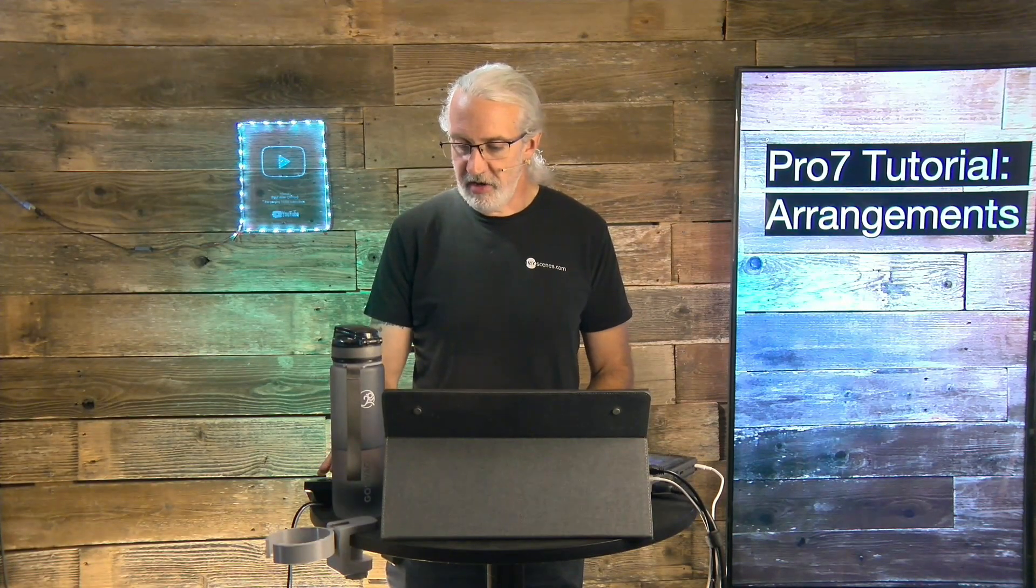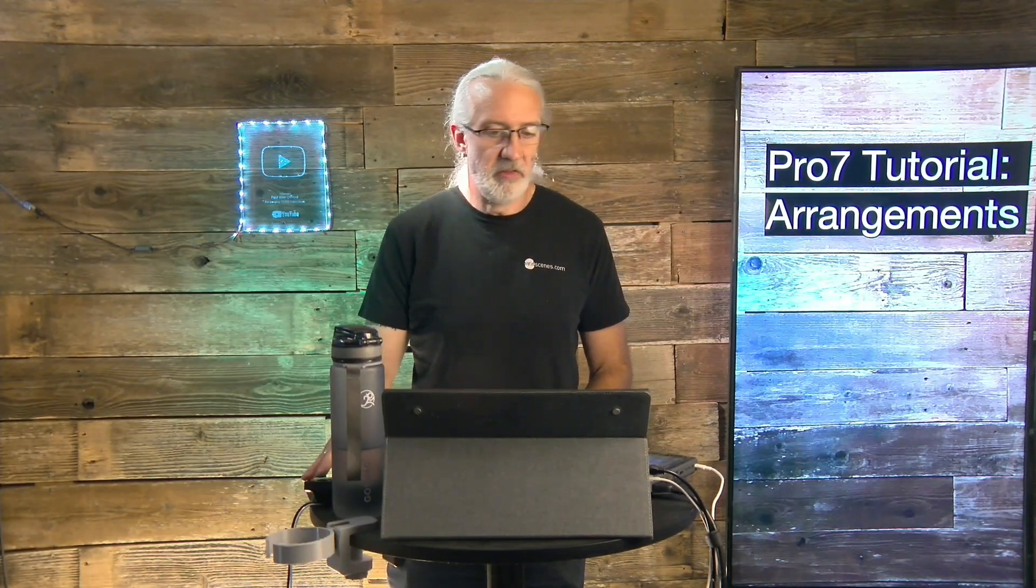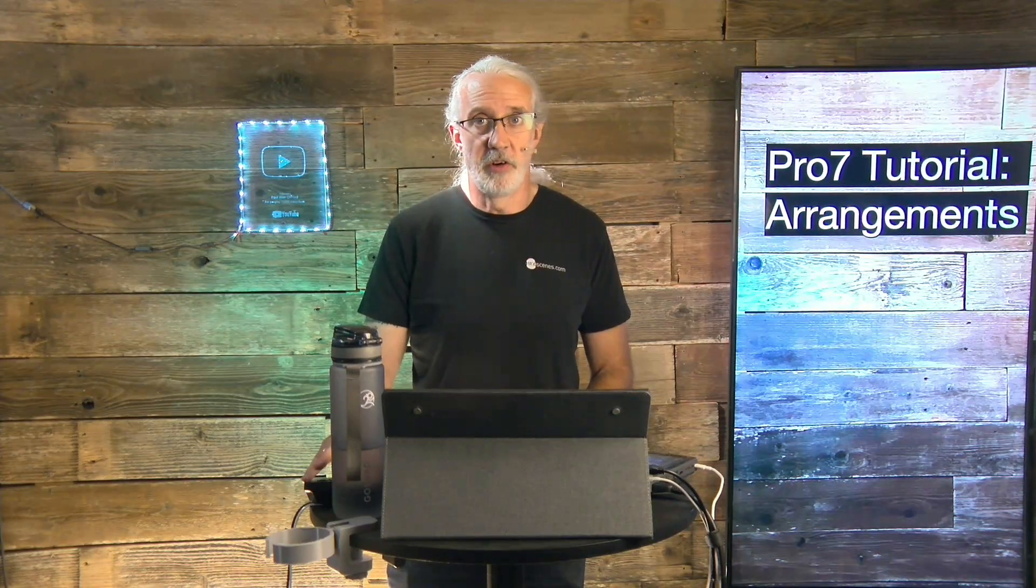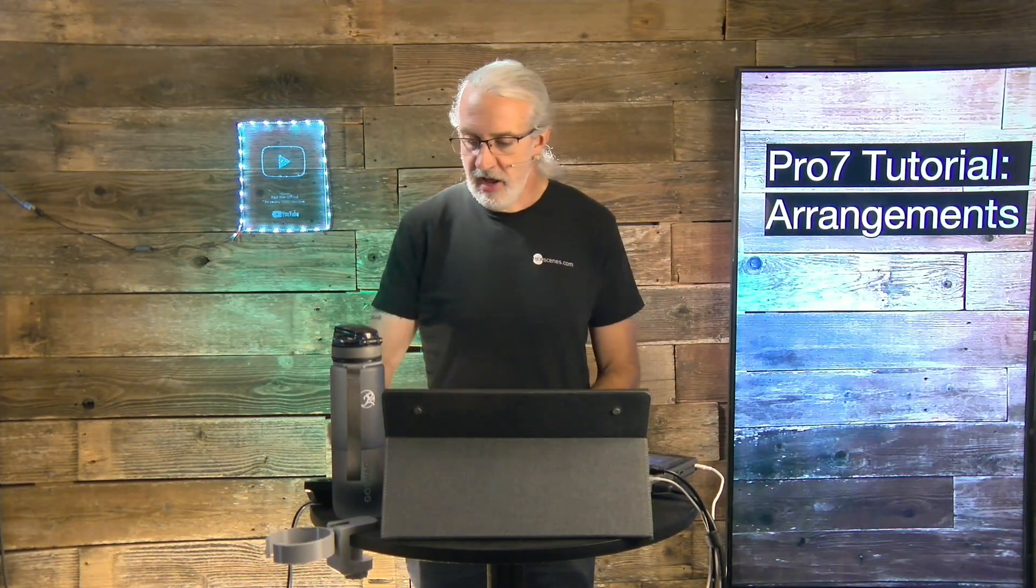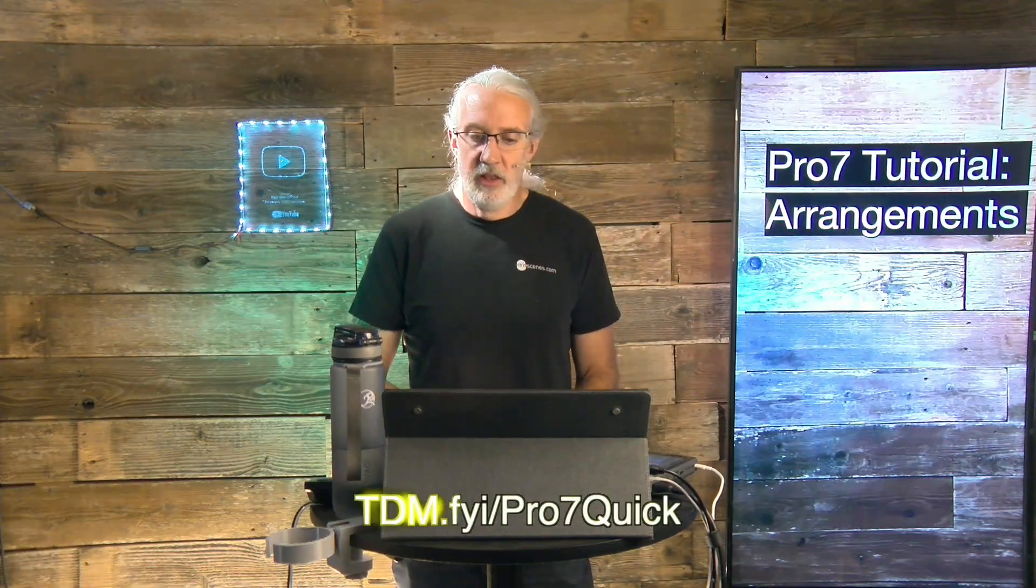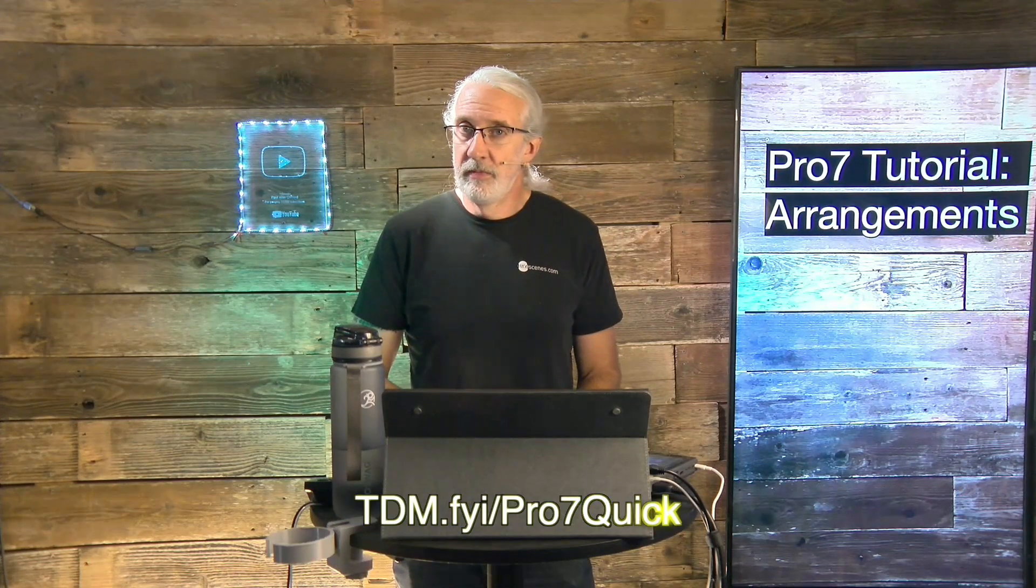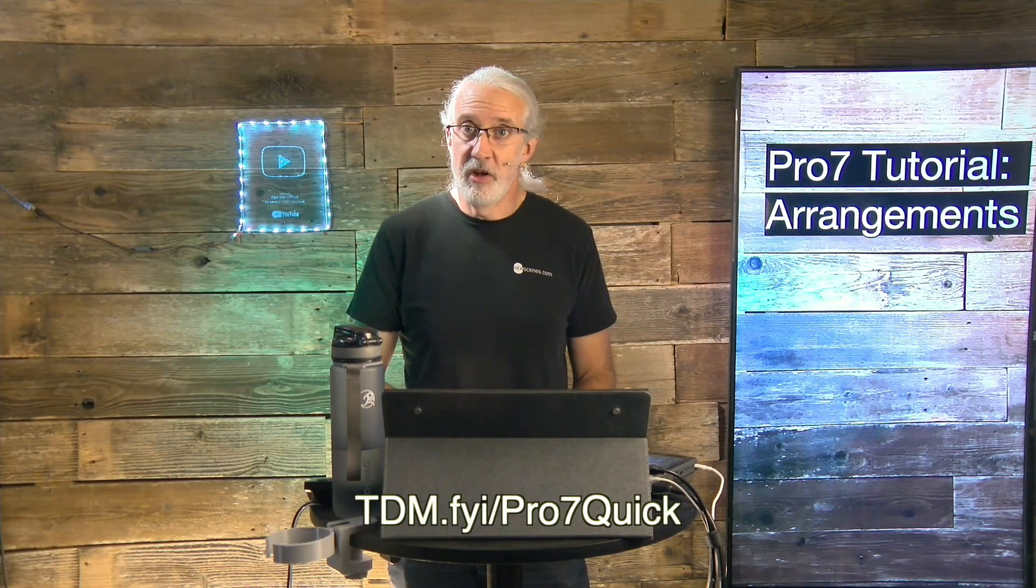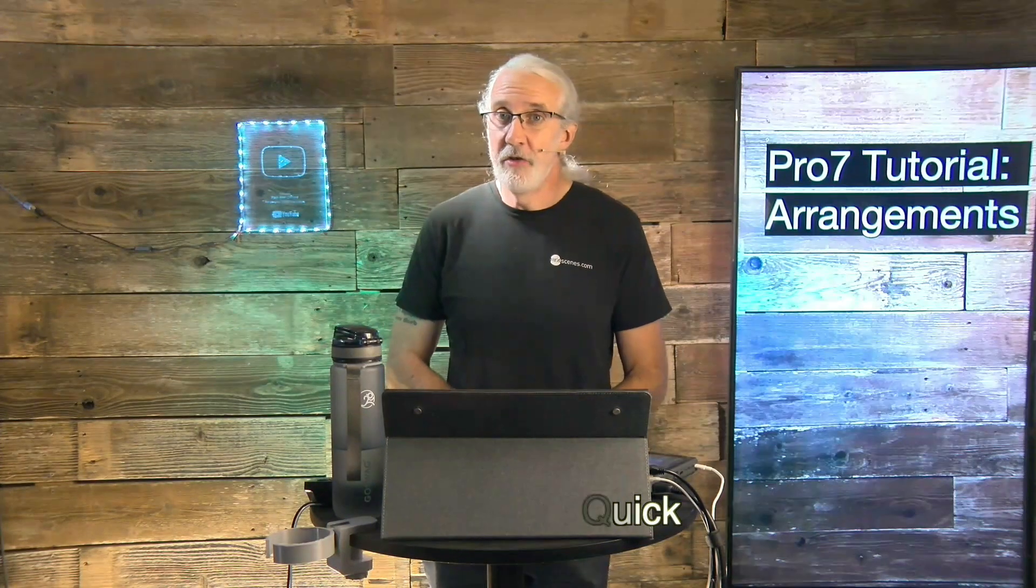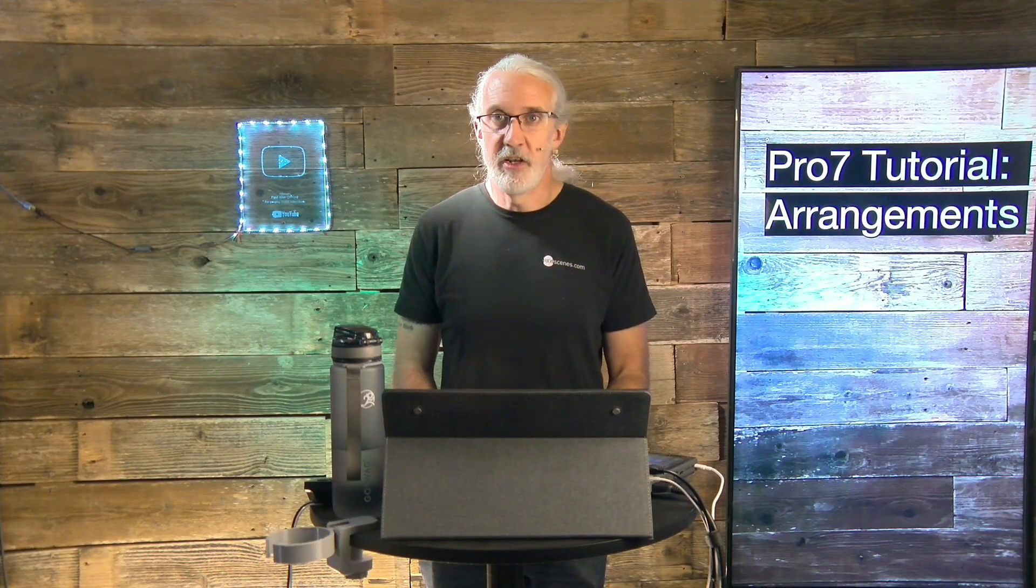If you like this content, you'd probably like my ProPresenter 7 Quick Start course. So head on over to tdm.fyi slash pro, the number 7, and quick. Give me your name and email address, and I'll make a login for you for free instead of the $29 that it would normally cost to get that course. Until next time, this is Paul Allen Clifford from TrinityDigitalMedia.com and ChurchTechU.com, reminding you to go out and change eternity.